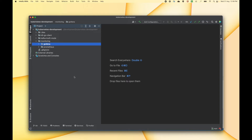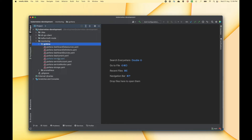In the last video we saw how to set up Prometheus, and in this video we will continue that and set up Grafana. Right now I am in this Kubernetes development repository, and in this repository there is a folder called monitoring, and inside that you can see a folder which is Grafana. Inside this Grafana folder I have placed a couple of YAML files related to the deployment of Grafana.